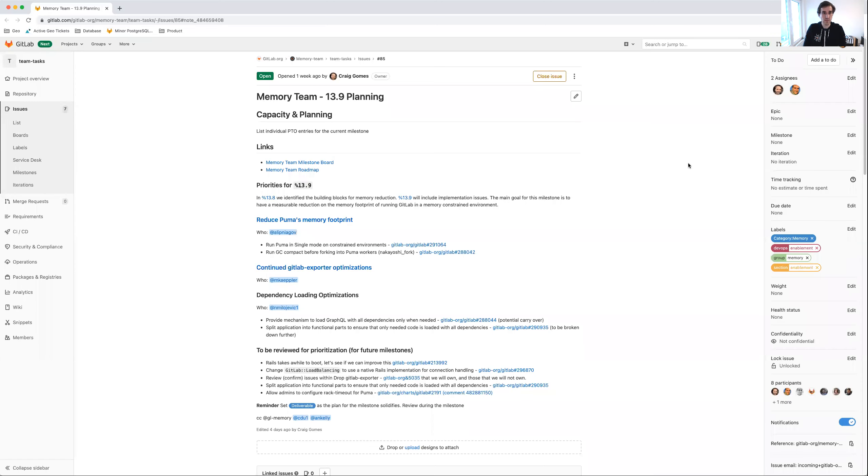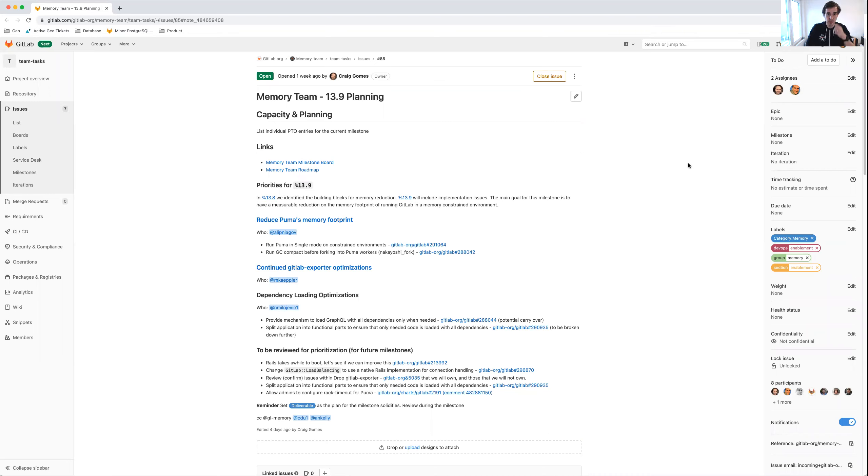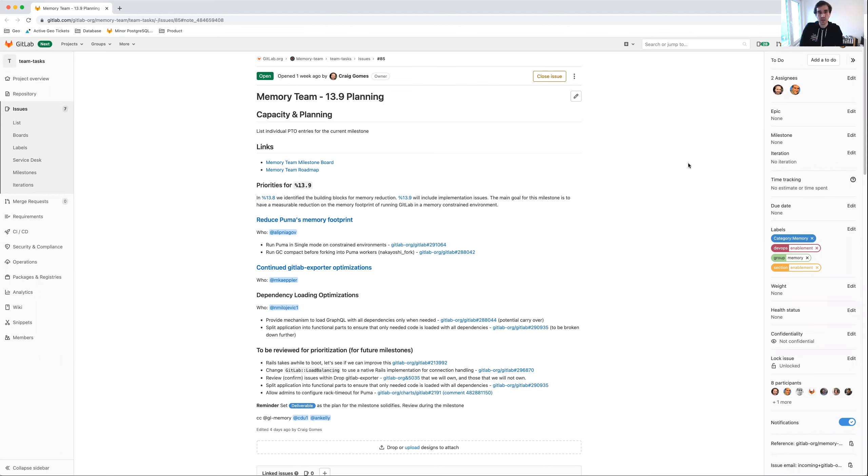Hello everyone, my name is Fabian Zimmer. I am the acting product manager for the memory team at GitLab and I'm going to explain our priorities and the work we're going to do in GitLab 13.9, our next release.